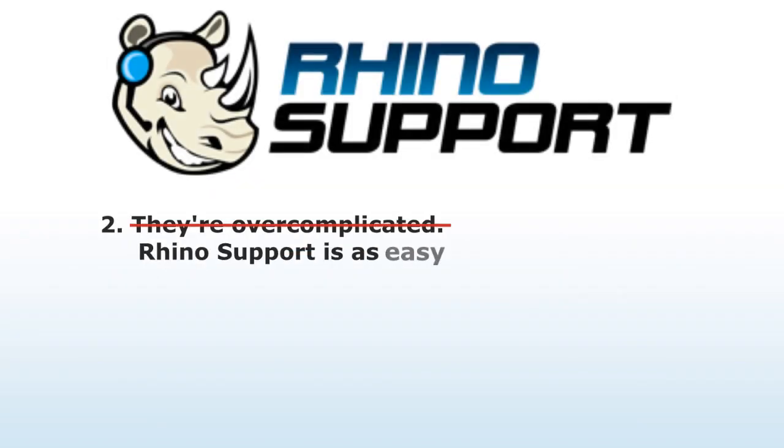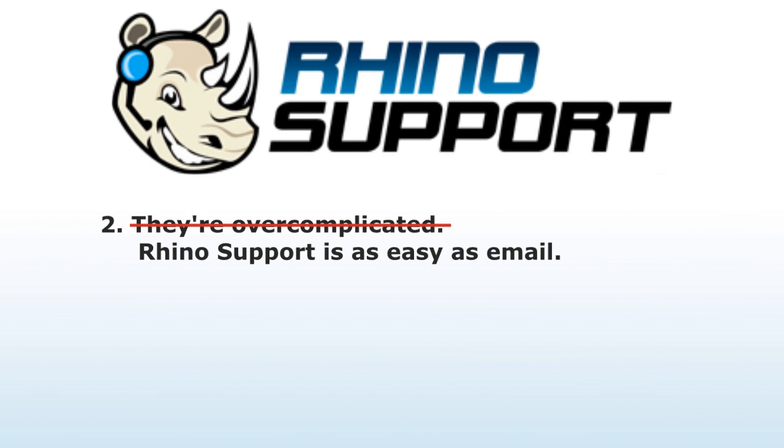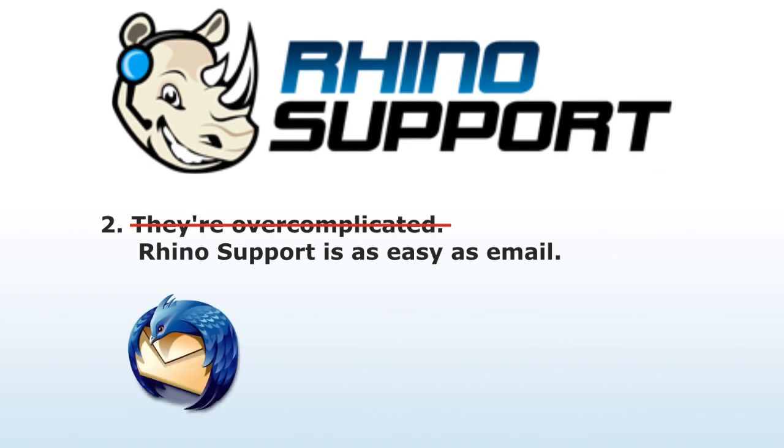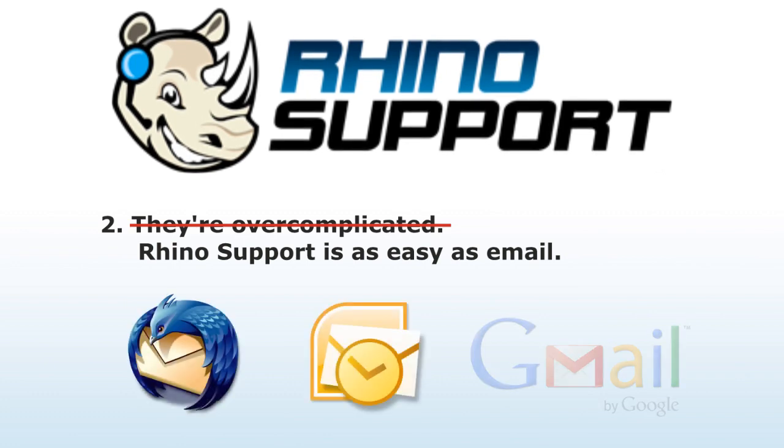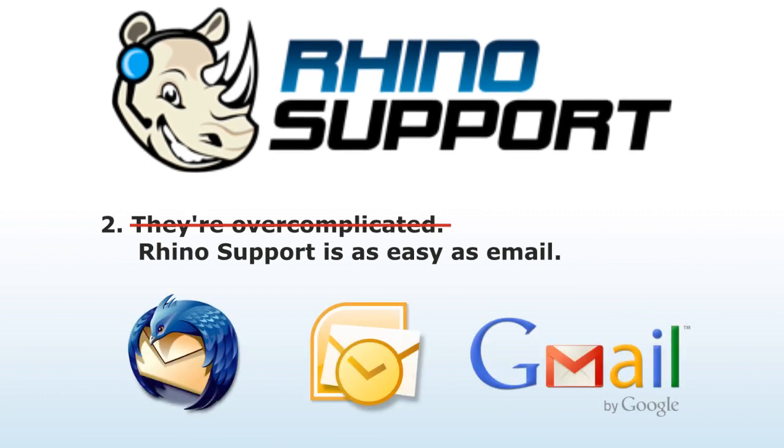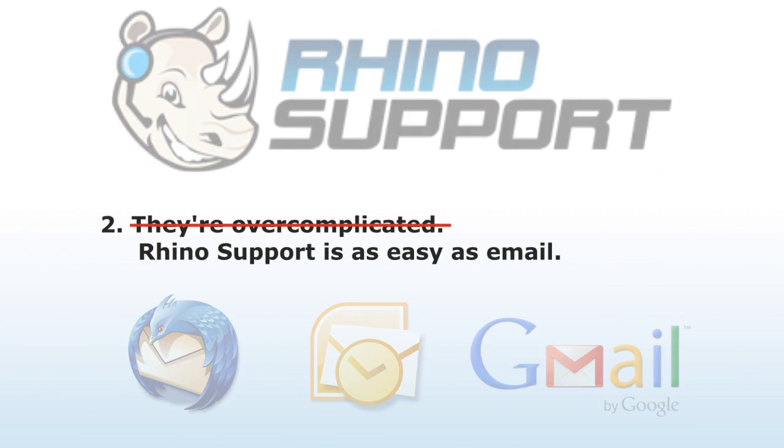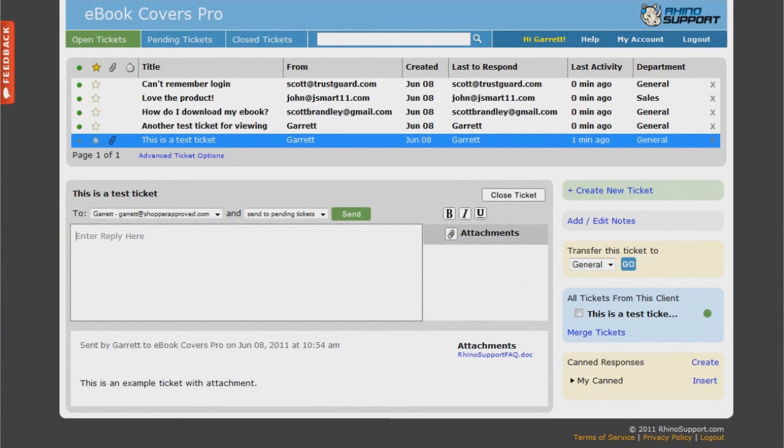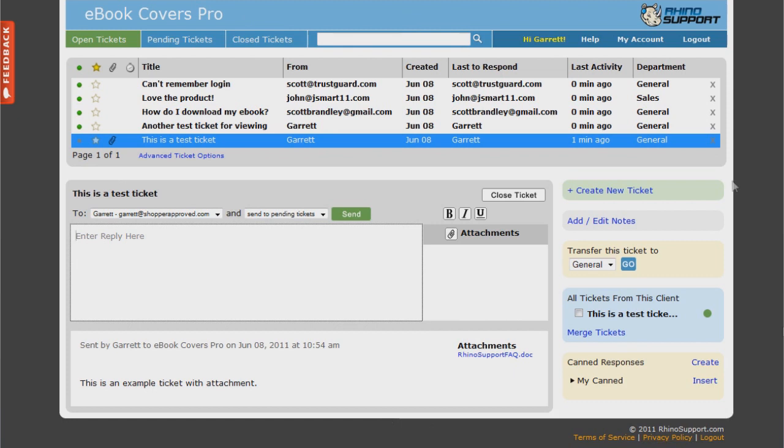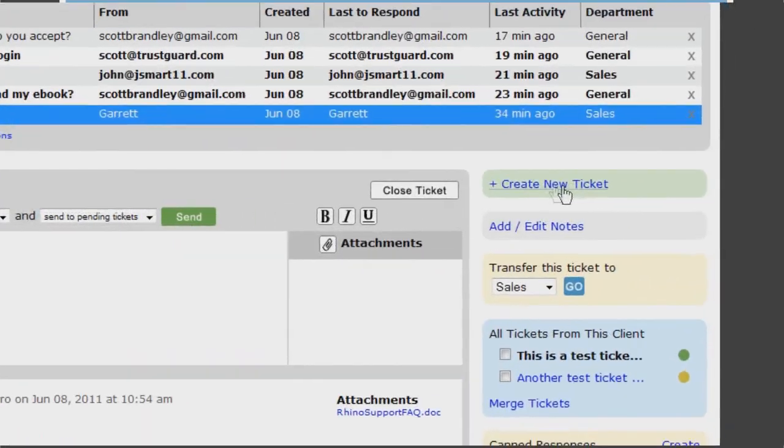Rhino Support is as easy as email. If you can use Thunderbird, Outlook, or Gmail, then you can use Rhino Support. Our ticket system is built to work like email, which makes it a snap to use. And while we do have special built-in tools, we carefully plan each and every one to make sure it's useful and valuable to all of our customers.